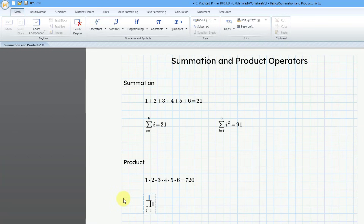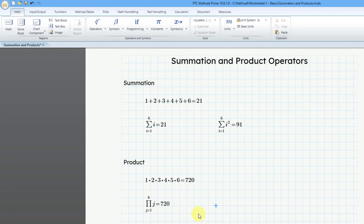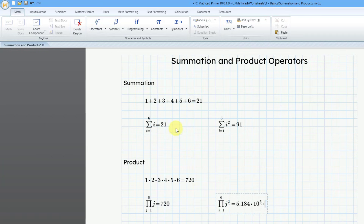I'll right arrow until I get to the top placeholder, then put in 6. Right arrow for what I want to evaluate — this time it's going to be J. Then I'll do equals and we get the same value. Just like before, we can do that for any kind of function. Let me use Ctrl-Shift-3 and do the same thing: J equals 1, right arrow to a value of 6, then J squared, then equals. We can see that's a big number, so let's go to the Math Formatting tab and change the result format from General to Decimal.